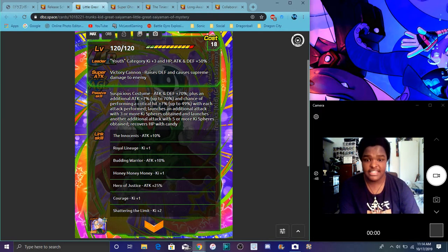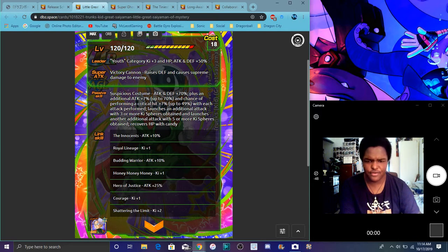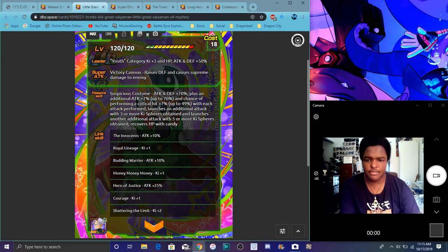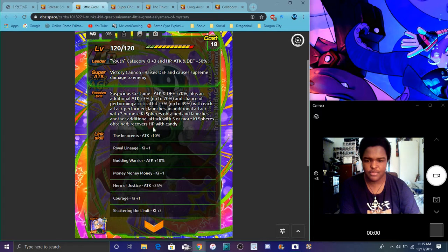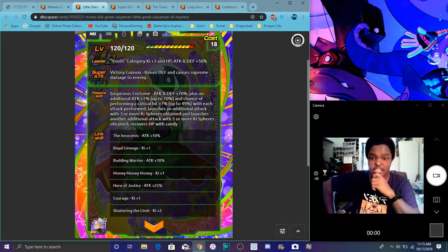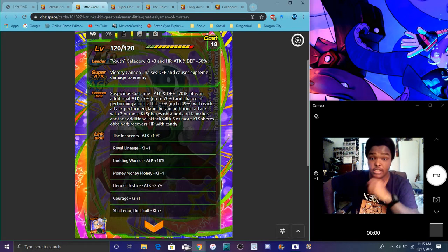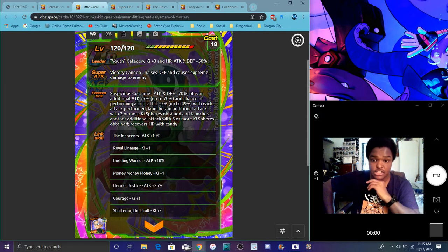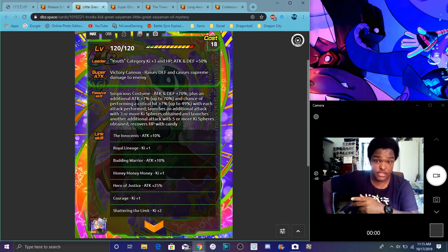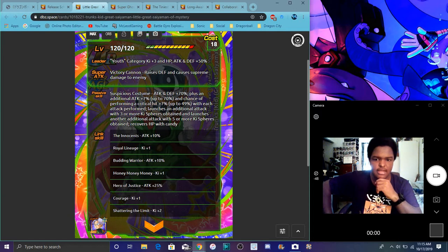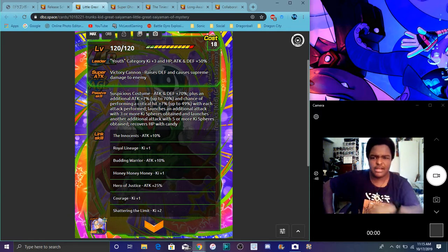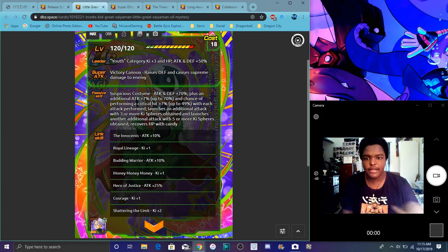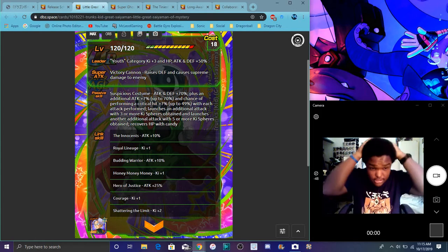He has a high chance of a crit, plus 7 percent which is really good up to 49, with each attack performed. He launches an additional attack when three or more ki spheres are obtained, and launches another additional attack plus five or more ki spheres obtained and recovers HP with candy. So he's broken attack right now because he can launch like a hundred additional attacks, he can launch a crit. That's crazy. I don't know how everyone can build a potential system. I might put him more crit and additional. I don't know, because that's freaking good. That's really just good in my opinion, that's just insane.